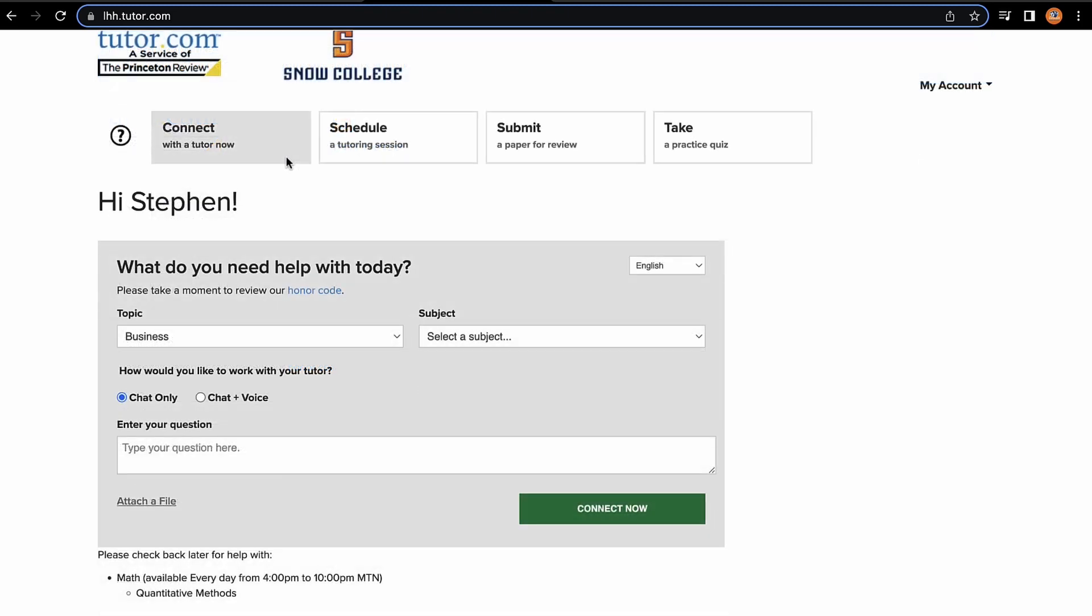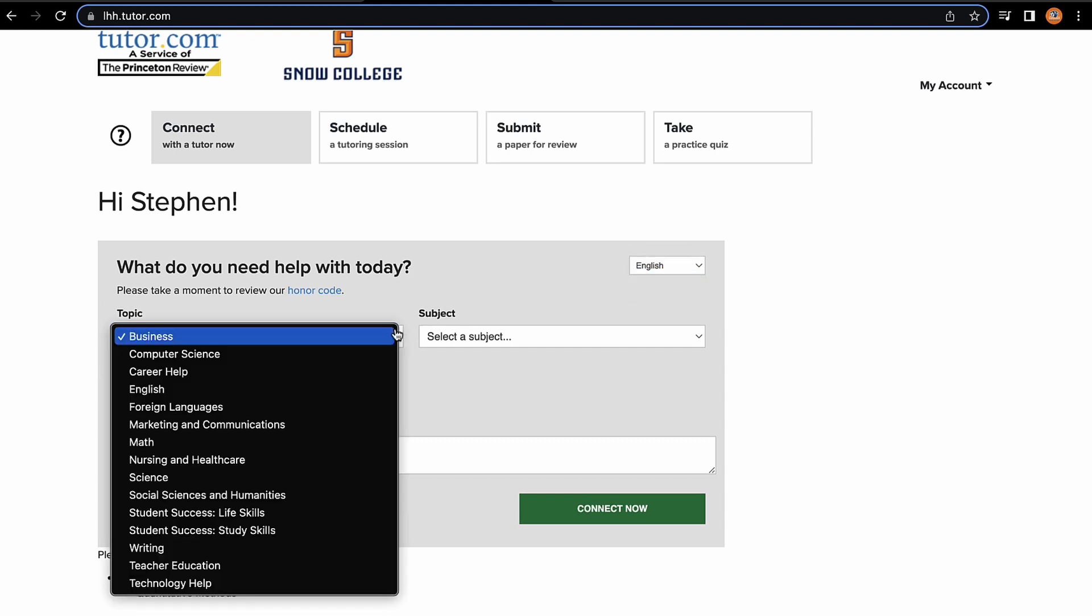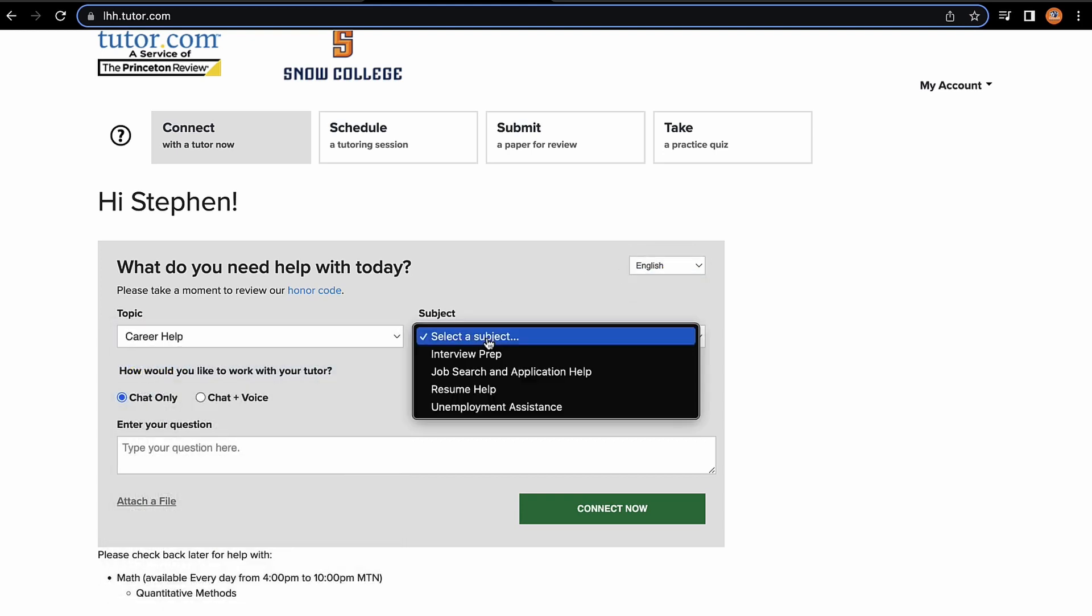Let's start off by talking about the Connect tab. This is going to help you connect with a tutor immediately. The options to go through are pretty intuitive. You can choose English or Spanish, you can choose your specific subject, and you can also choose a sub-subject within that specific subject.